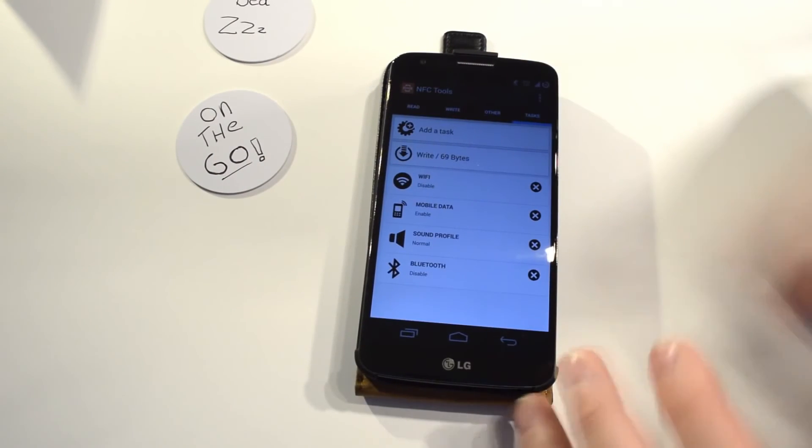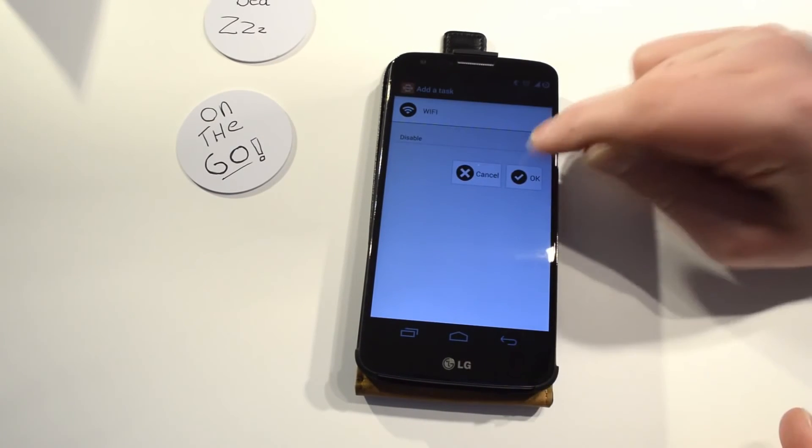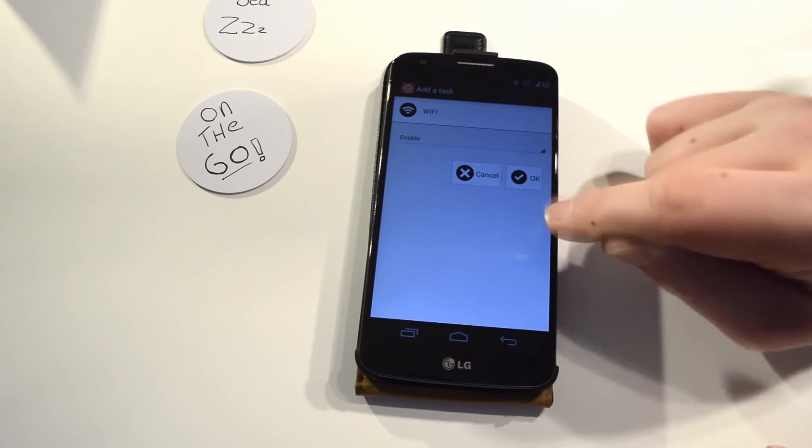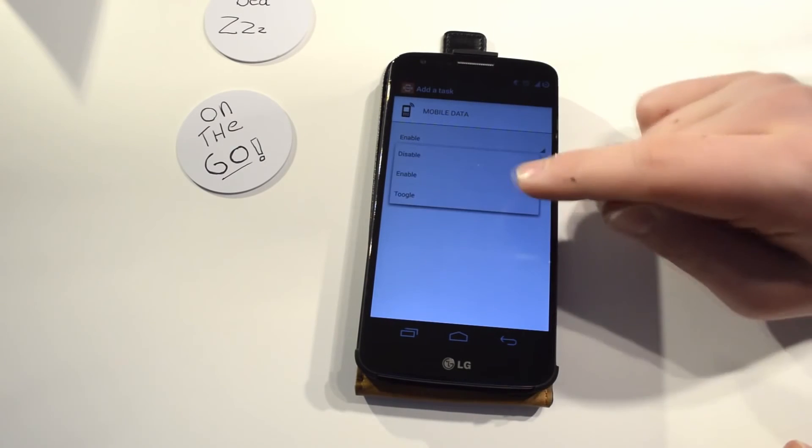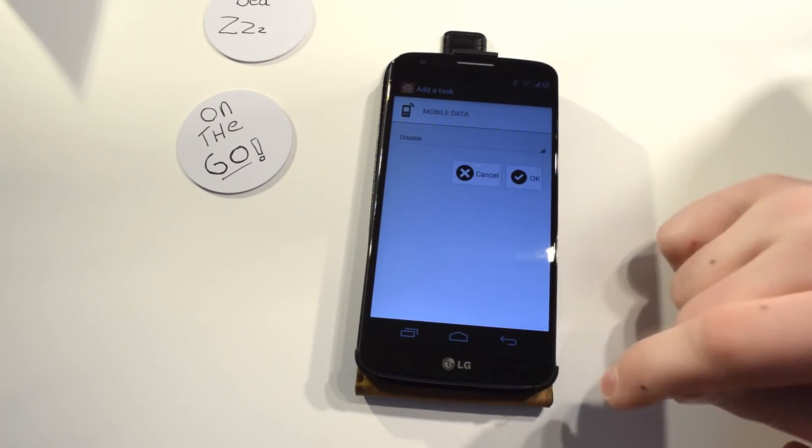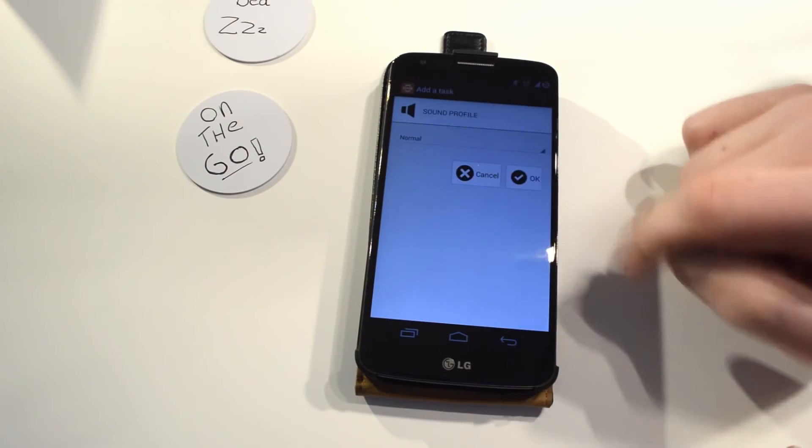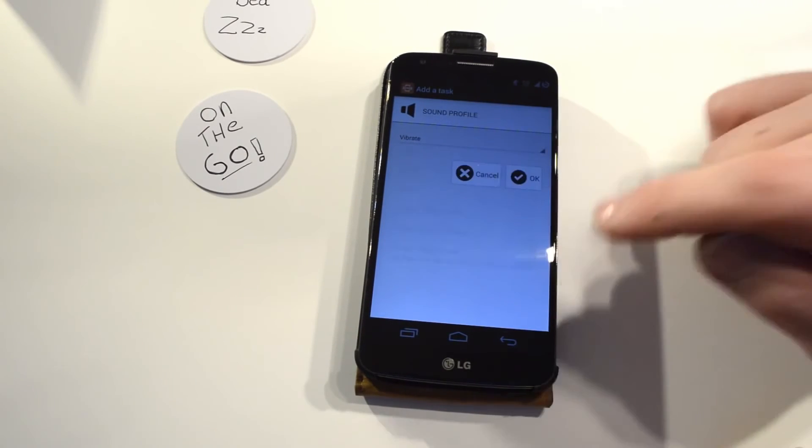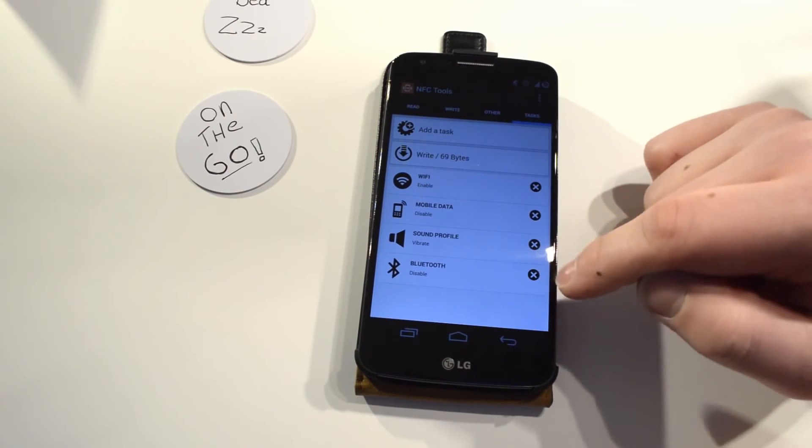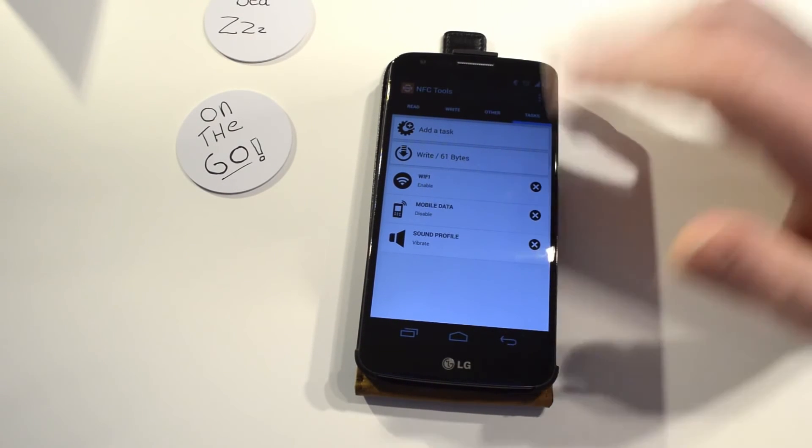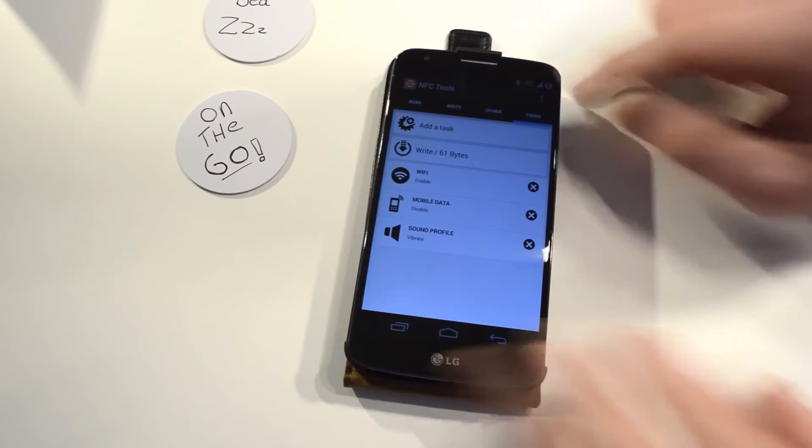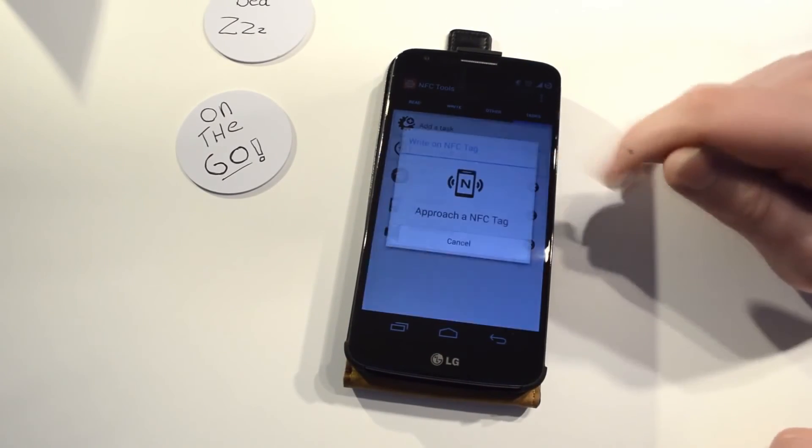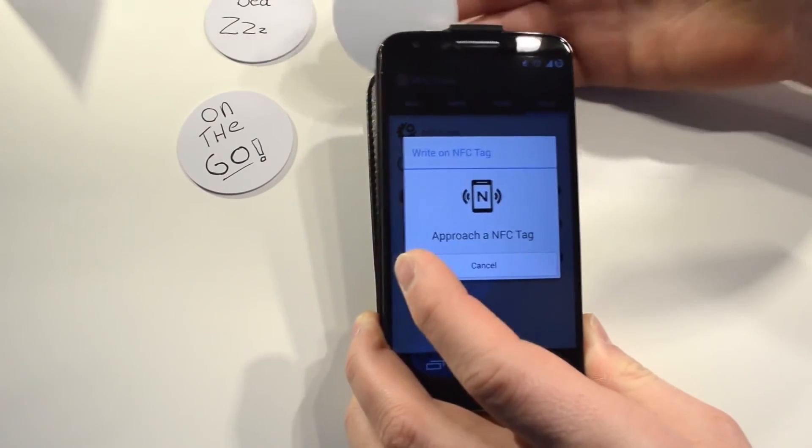So yeah, let's say you want to turn on Wi-Fi when you get home or something. Enable, okay, mobile data disable, and the sound profile on vibrate. Alright, and Bluetooth, we want that to be, we don't want anything to happen with that.